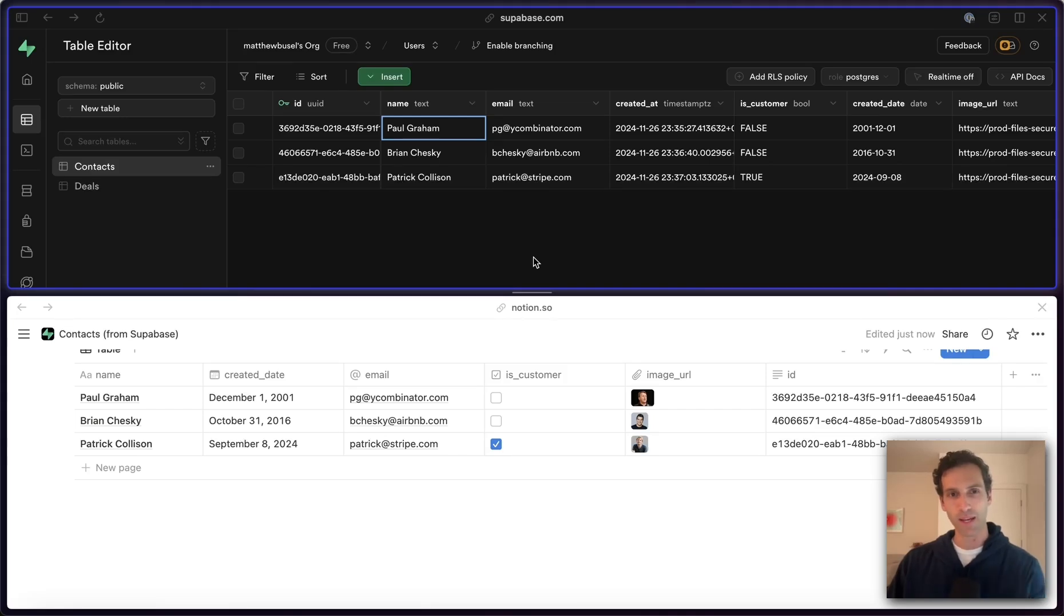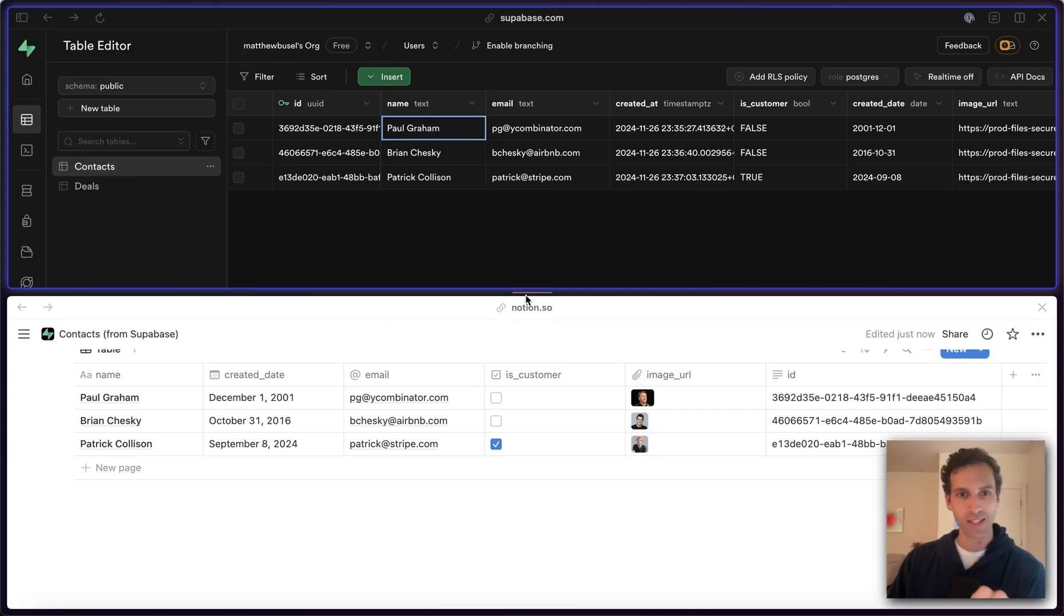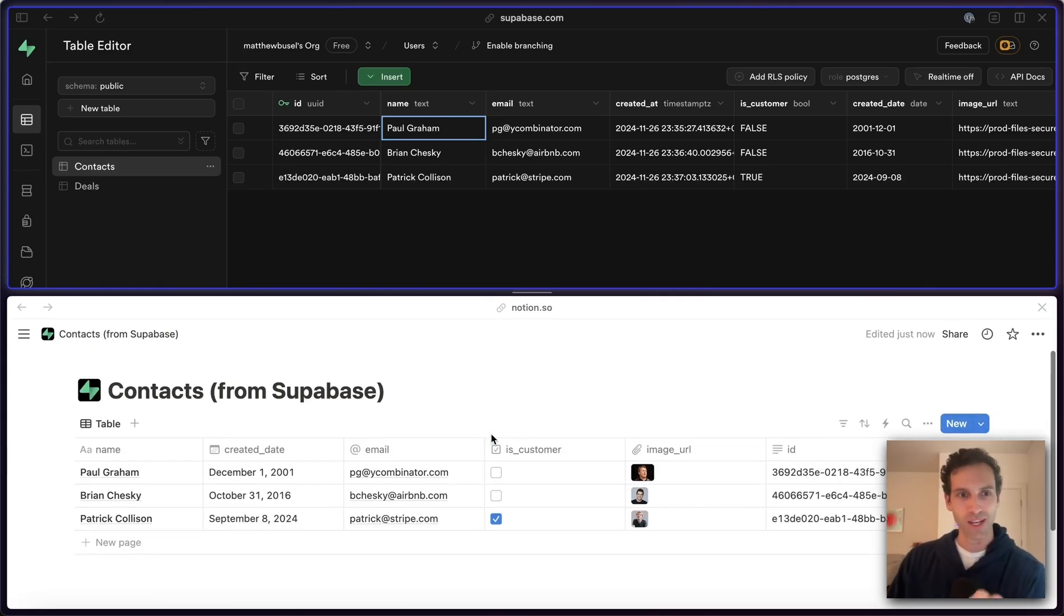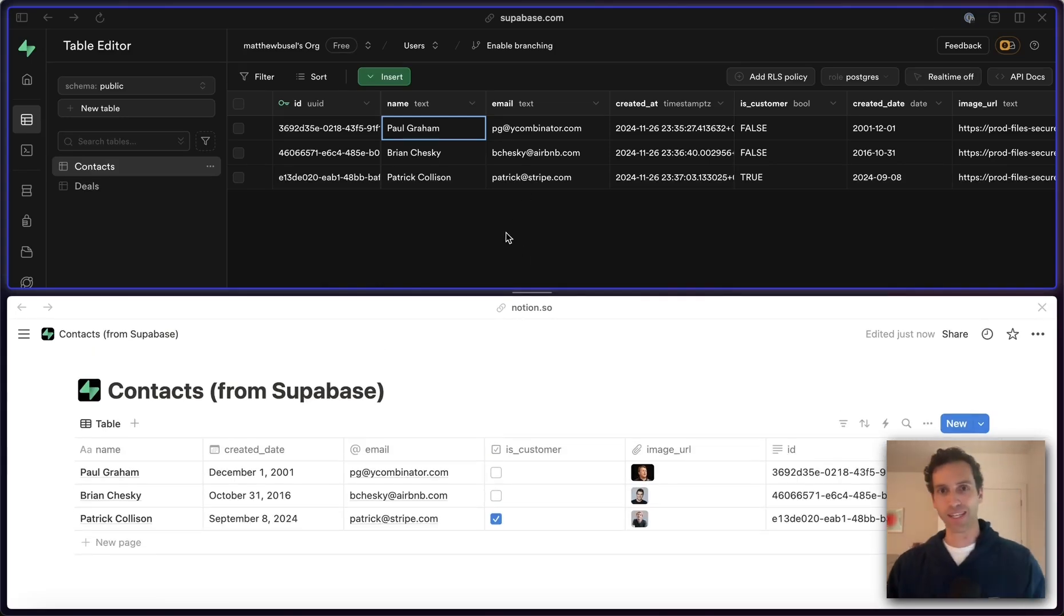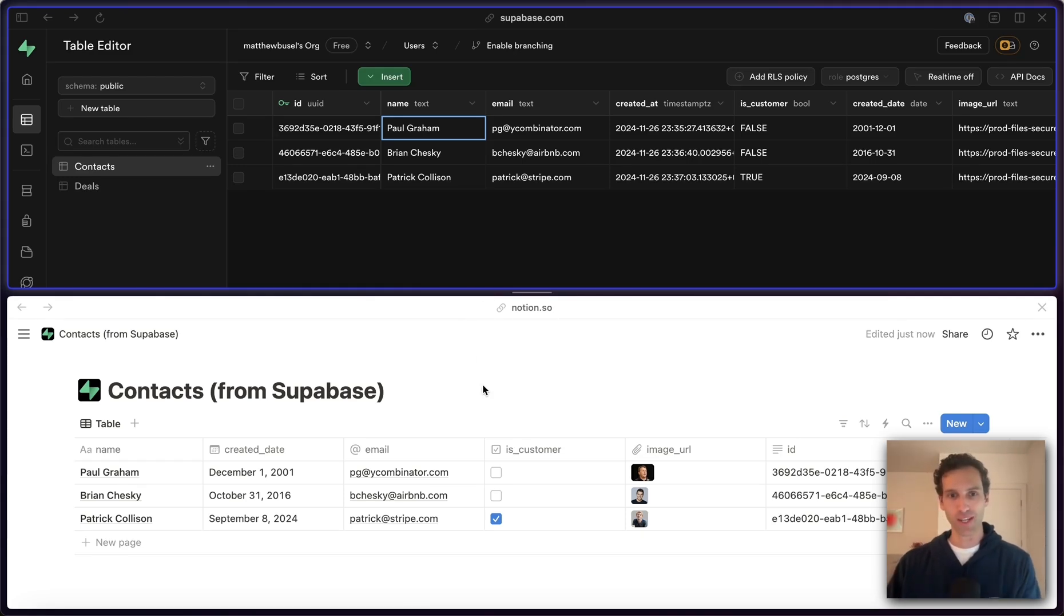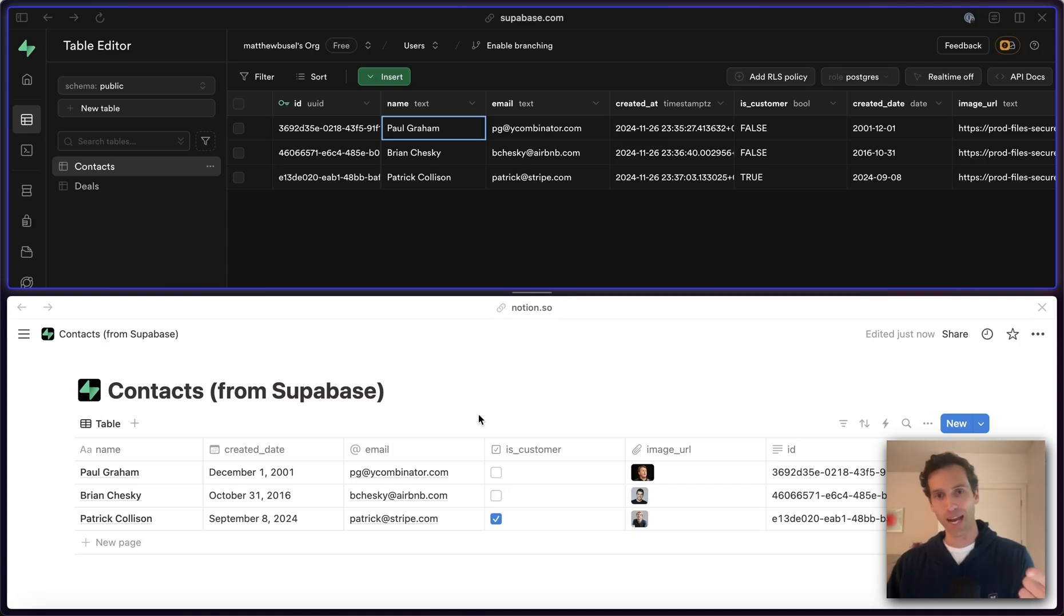Check this out. I've set up a two-way sync between Supabase and Notion. So I can use Supabase as my database but then use Notion as my front-end workspace, where I can make updates in Notion and it syncs back to Supabase and vice versa.